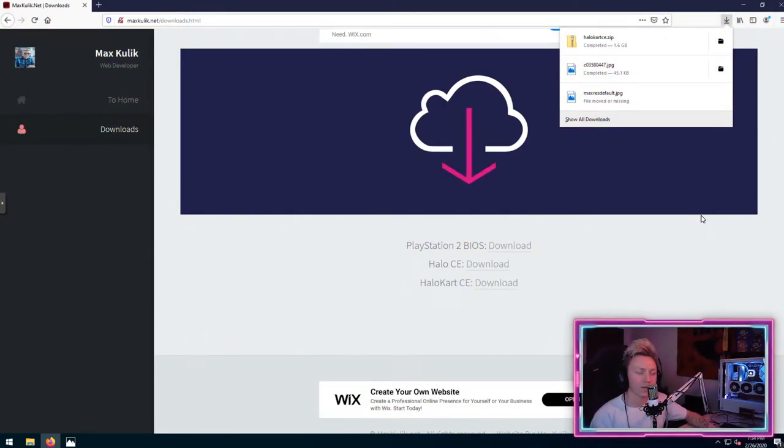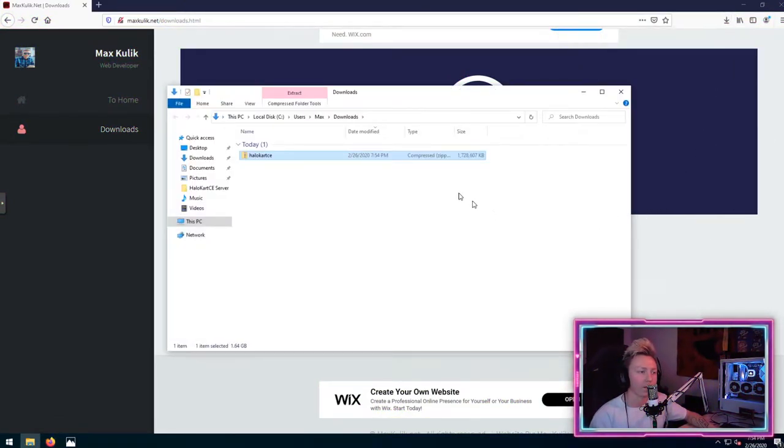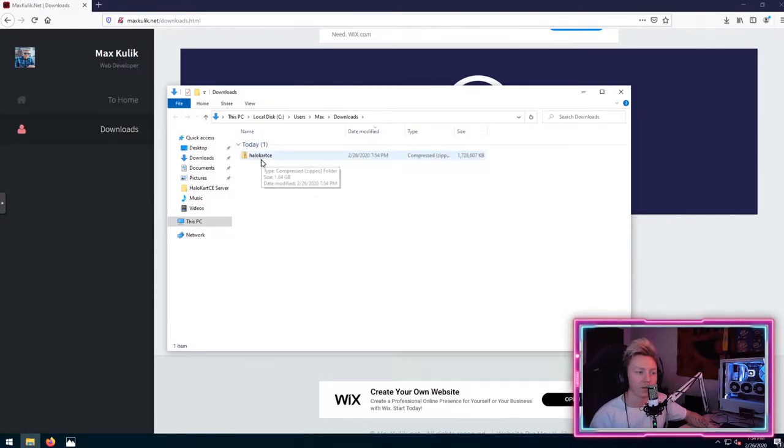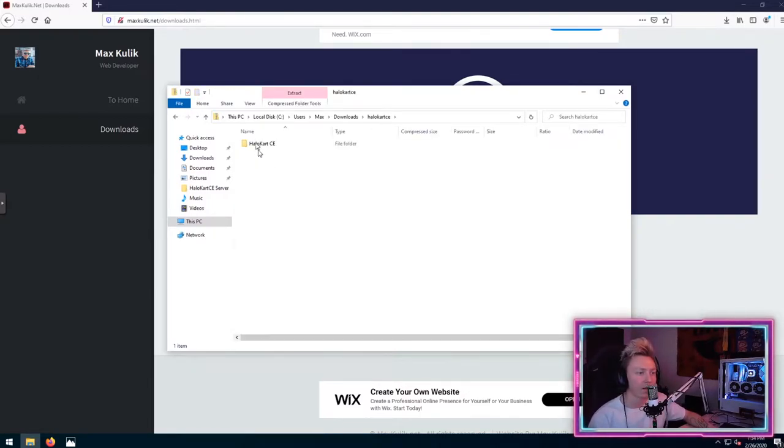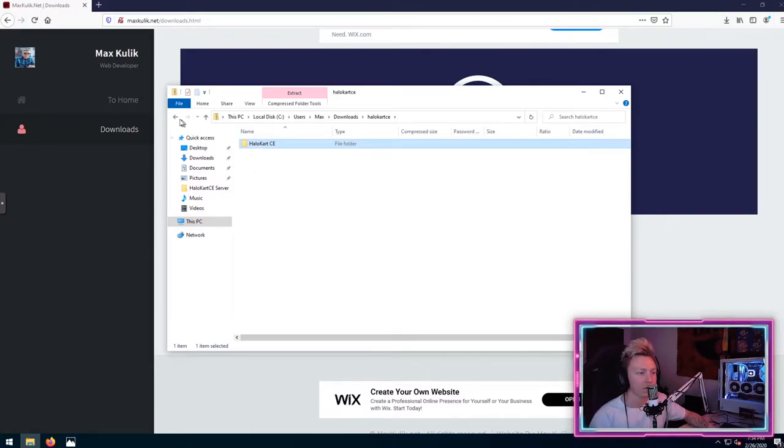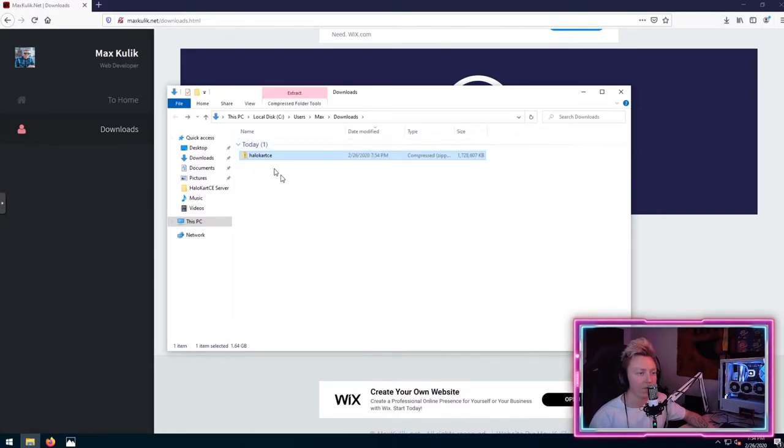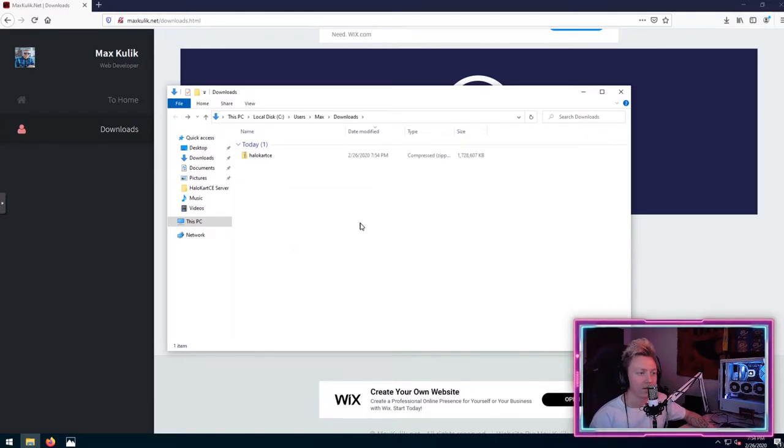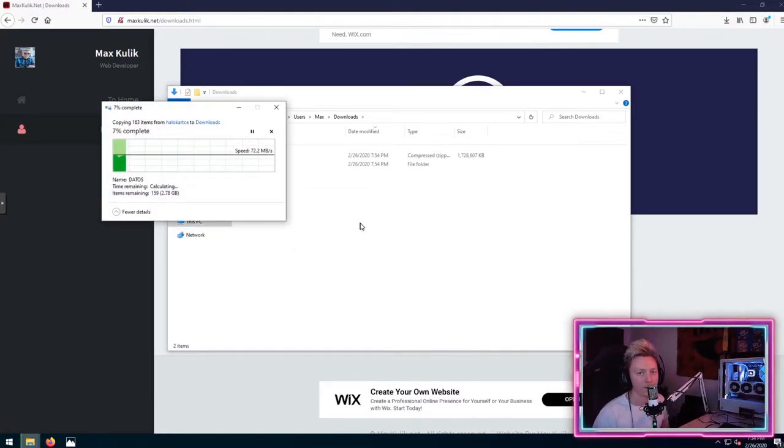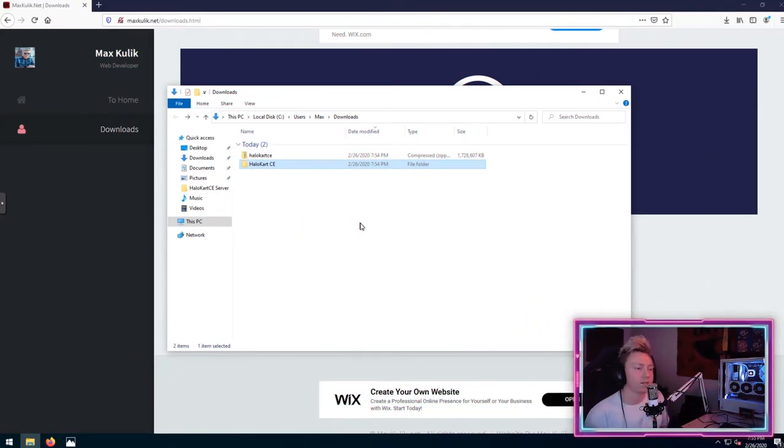After your file is finished, you're just going to want to open up the location that you downloaded it to and you'll have a zip file called Halo Cart CE. All you'll need to do is just open this file and you can copy or cut this out of here. In our case, we'll just copy it and go back out of the zip file and then paste that file so that you have it extracted. So basically all you're doing here is extracting it. We'll go ahead and finish this up real fast and we're done.